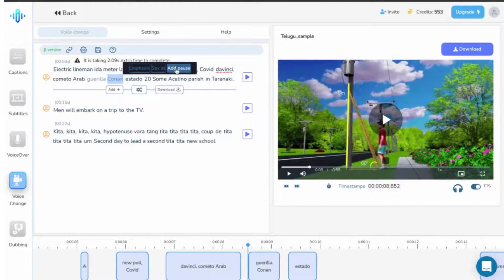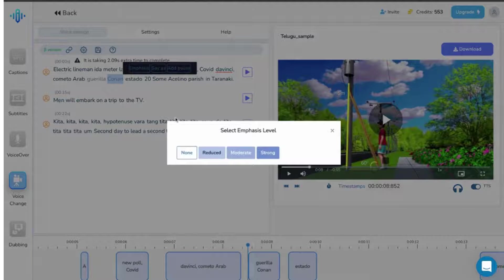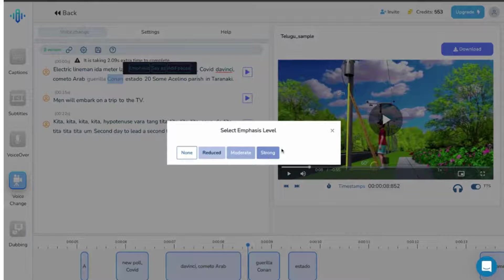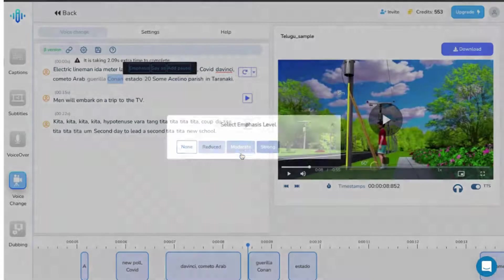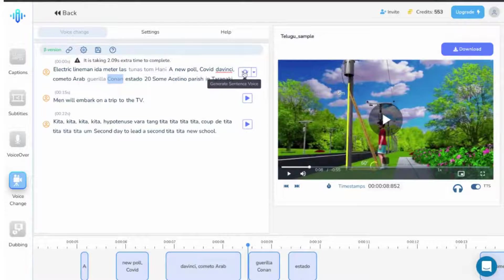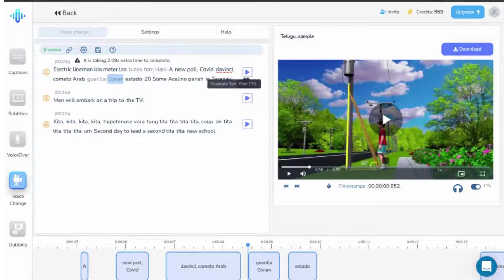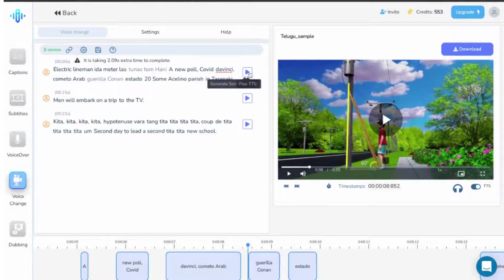Now click on emphasis and select from the four options available here. You can select any one of the options and check the result by replaying the line. In case you are not satisfied, go over the exercise again until the desired result is achieved.